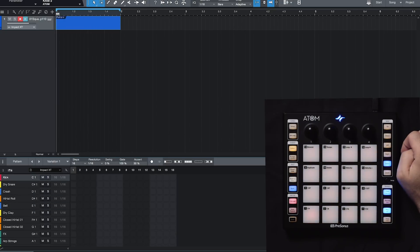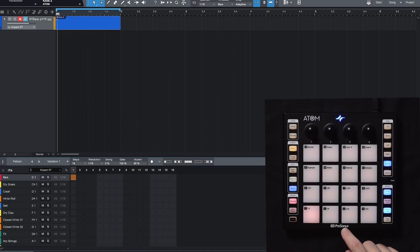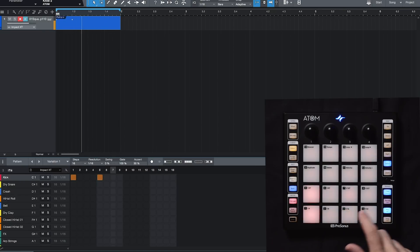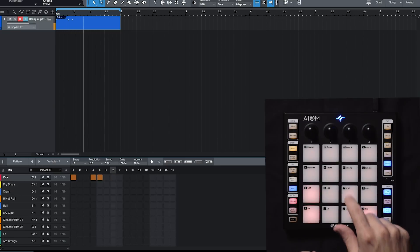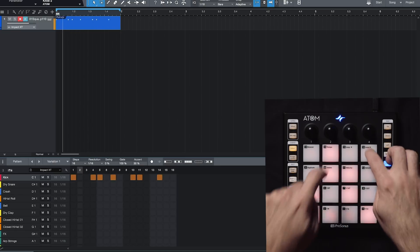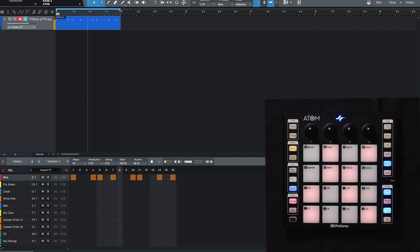And let's say I want to program the kick first. Let's do this. Cool.